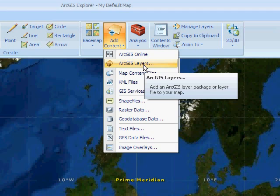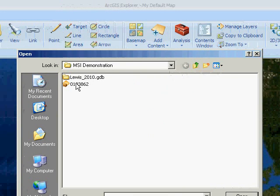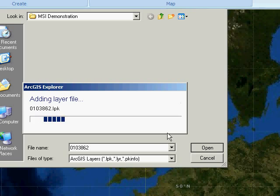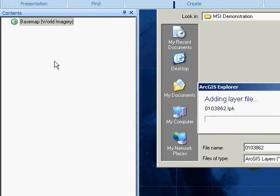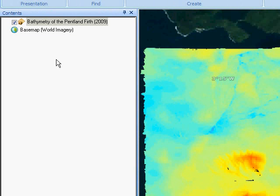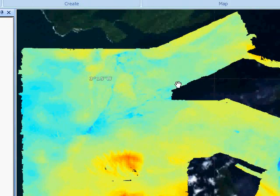There are lots of layer packages available on the MarineScotland Interactive web pages. As an example, I'm going to click on a file, and that will open up in the contents section of the window. It zooms straight to the full extent of that file — and that's clearly the bathymetry file for the Pentland Firth.